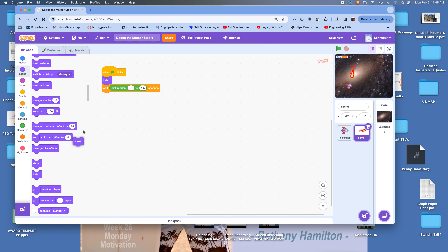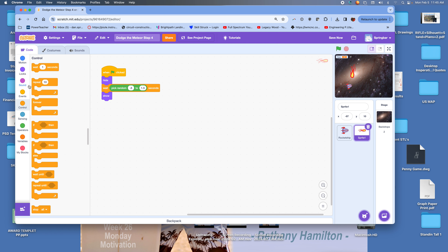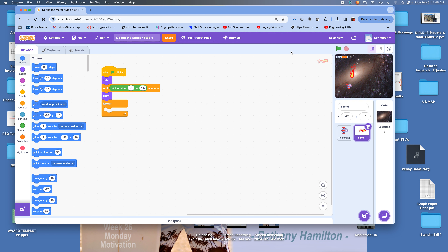As soon as it's waited that random amount of time, I want it to show. Then I need to teach it to drift down. Just like we taught the butterflies to drift down, this is going to happen forever in the game, so we're going to put in a forever loop.